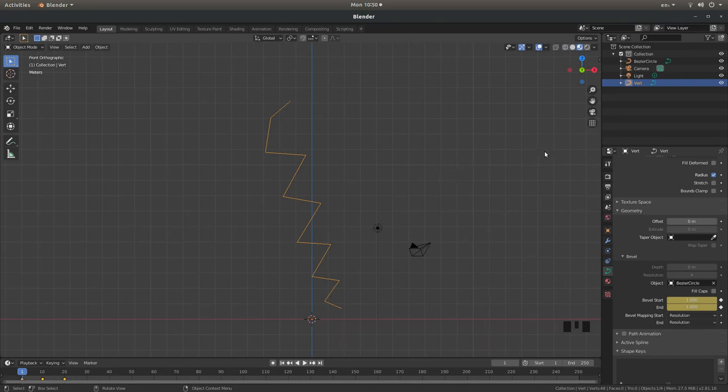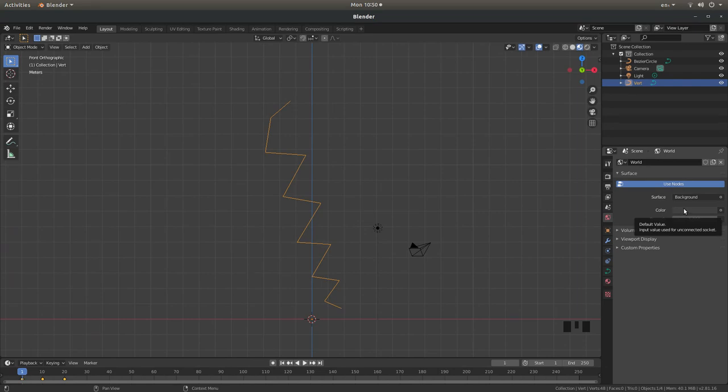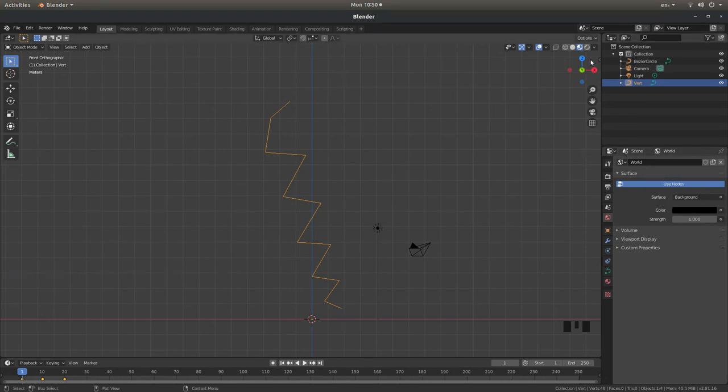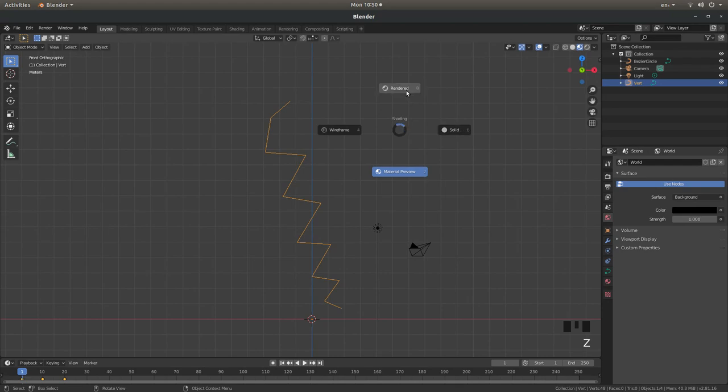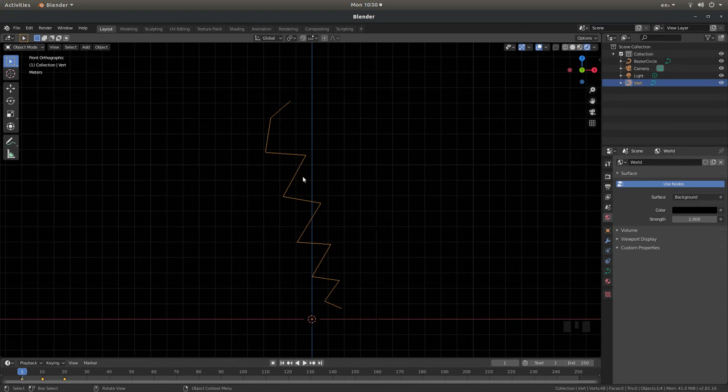I'm going to go into the world environment and select the colour bar and just make it black. In fact actually we'll go into rendered view, that's better. So I've got a black background.